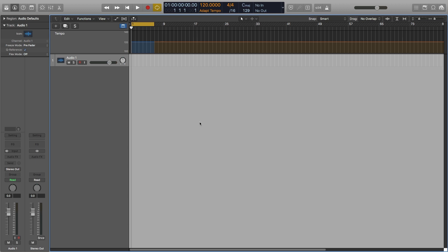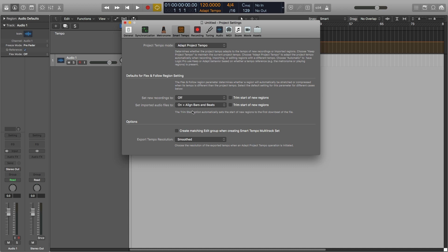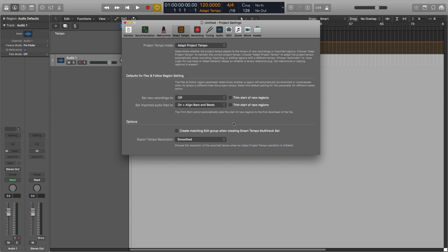The way that we deal with this is that you have to make sure that you have Adapt Project Tempo in the Smart Tempo settings, and then in the Smart Tempo project settings you have to make sure that if you're importing audio files, you must have them either on Plus Align Bars or on Plus Align Bars and Beats for this to work and to actually access the feature.